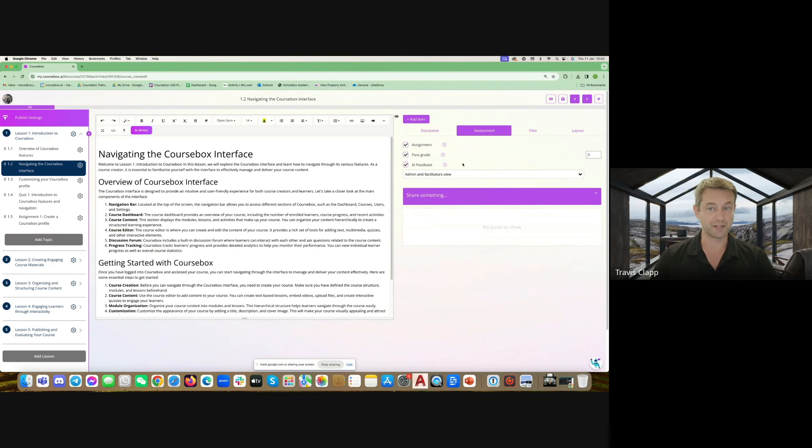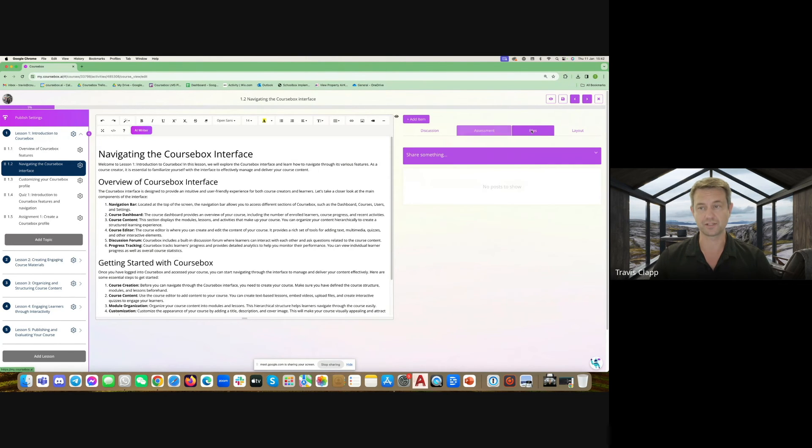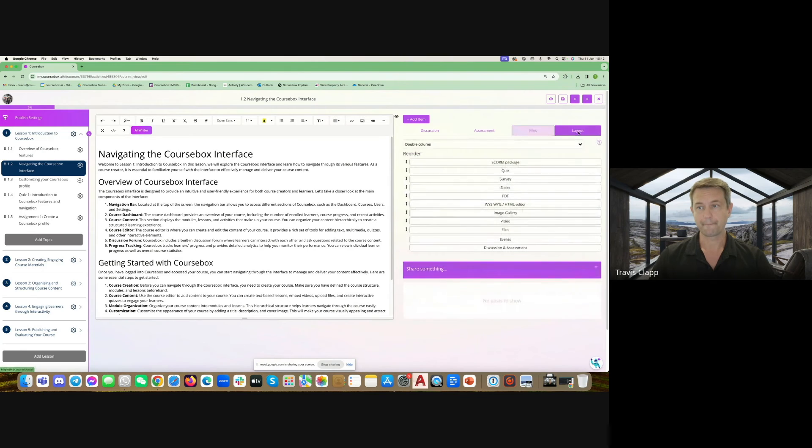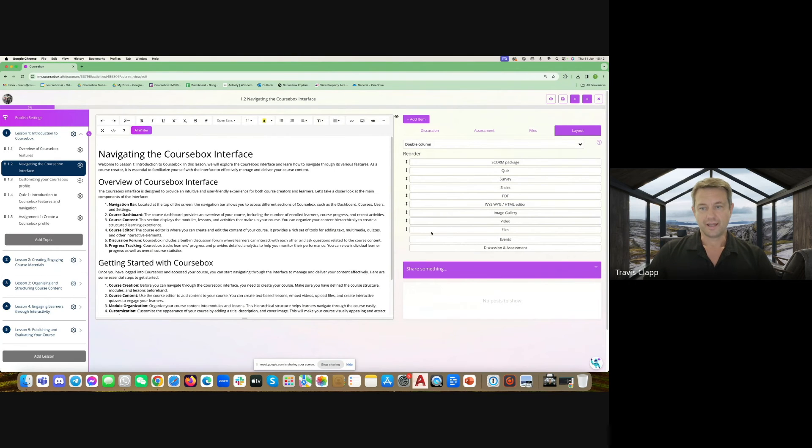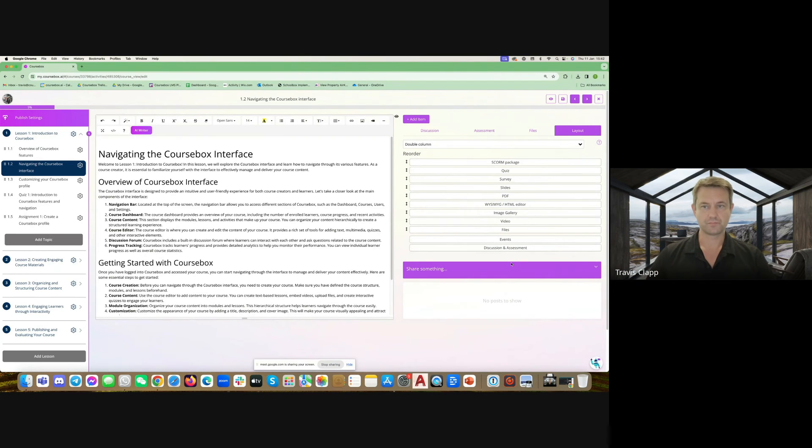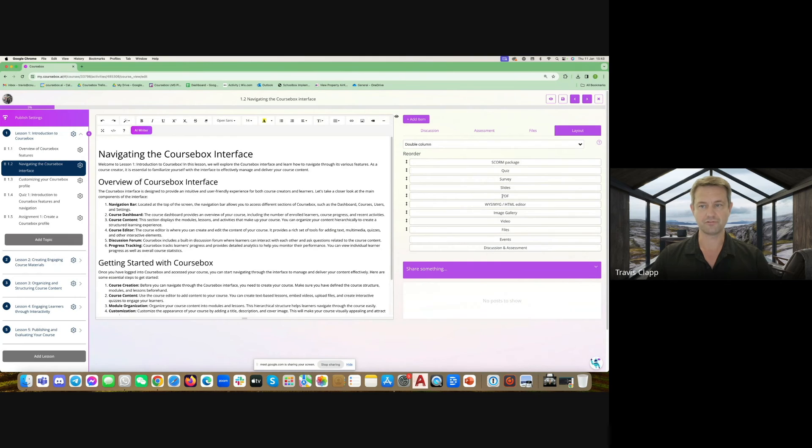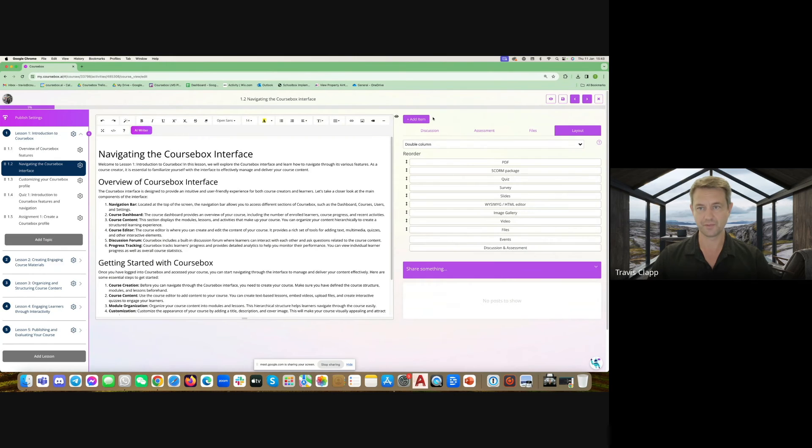You can enable AI feedback as well which is where AI will automatically within about three seconds give feedback based on a submission. You can change the layout so essentially this is the order of items. Discussion and assessment is always locked on the right hand side, but if you've added a PDF or something you could highlight that as your feature area in the middle.